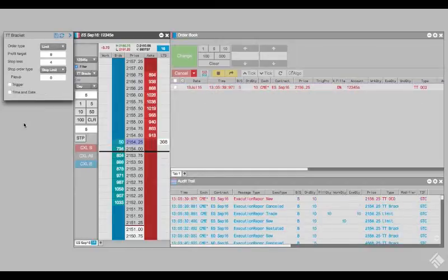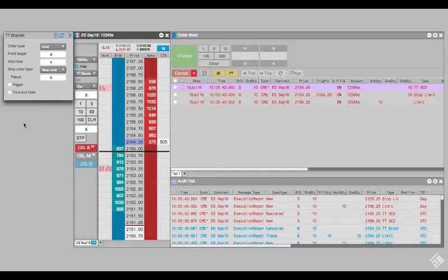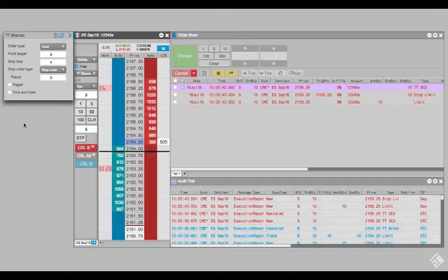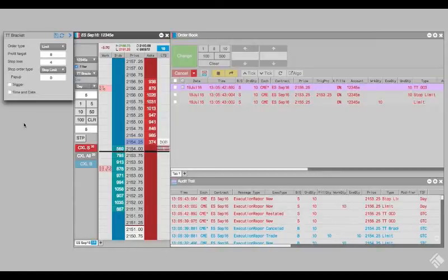Once this order fills, TT-Algos submits an OCO order consisting of a limit order at 2156.25, 8 ticks above our fill price, and a stop limit order at 2153.25, 4 ticks below our fill price.